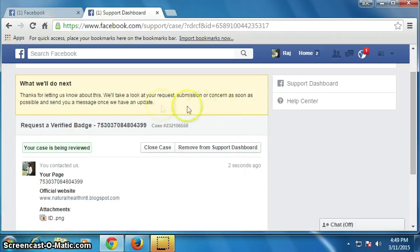Your Facebook page is now submitted for verification. Wait a few days — within 2 to 3 days Facebook will review your page, and if they find your page is genuine, they will verify it and inform you by email.